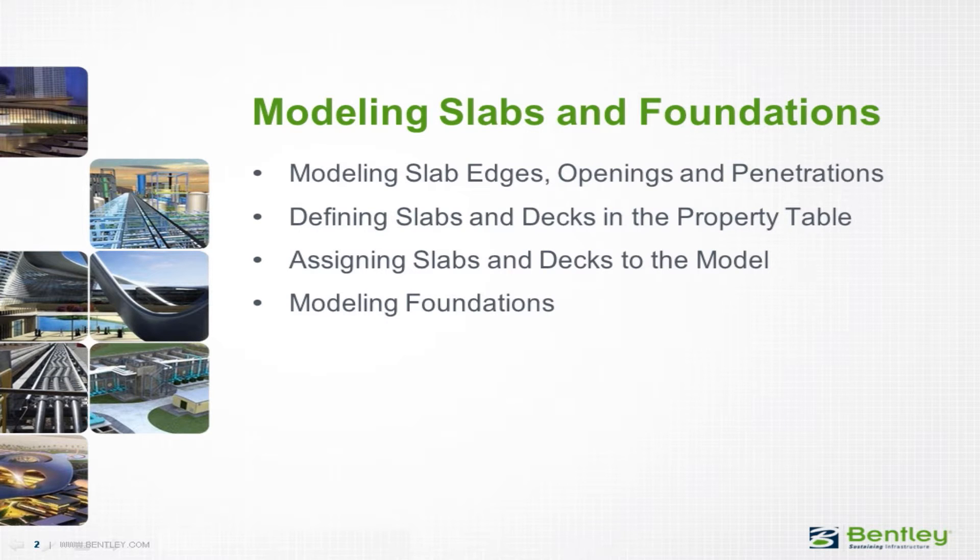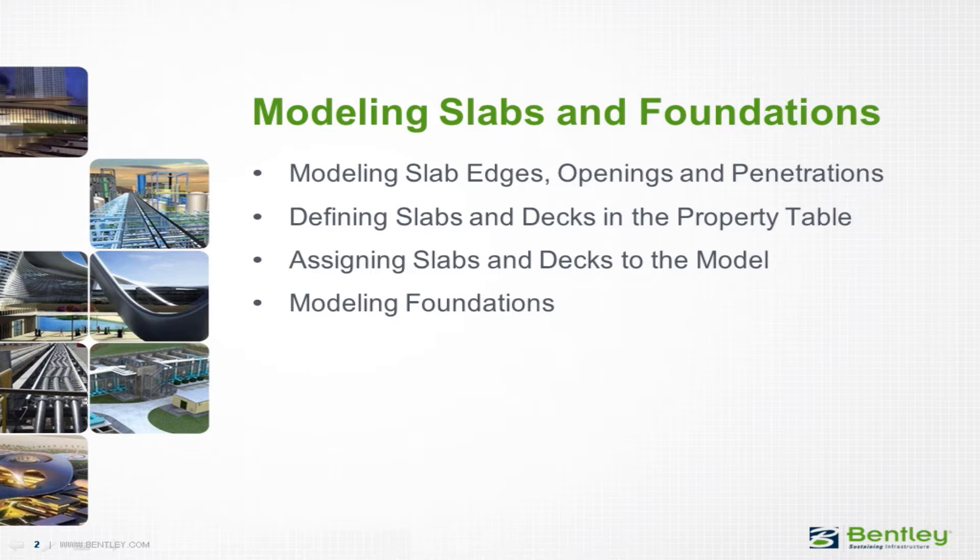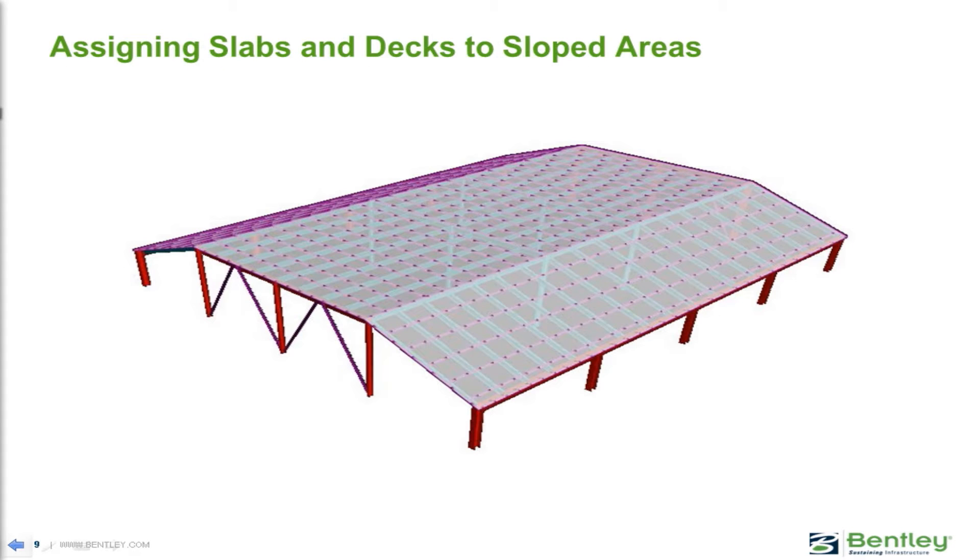Over the next series of videos you will learn how to model slabs and foundations in the RAM Modeler, which will include the process of modeling slab edges and openings, defining your slabs and decks, and then assigning them to the model. You will also learn how to model spread, continuous, and pile cap foundation systems.